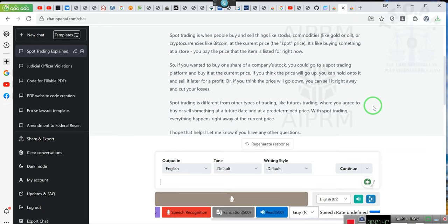It's like buying something at a store - you pay the price that the item is listed for right now. So, if you wanted to buy one share of a company's stock, you could go to a spot trading platform and buy it at the current price. If you think the price will go up, you can hold on to it and sell it later for a profit. Or, if you think the price will go down, you can sell it right away and cut your losses.